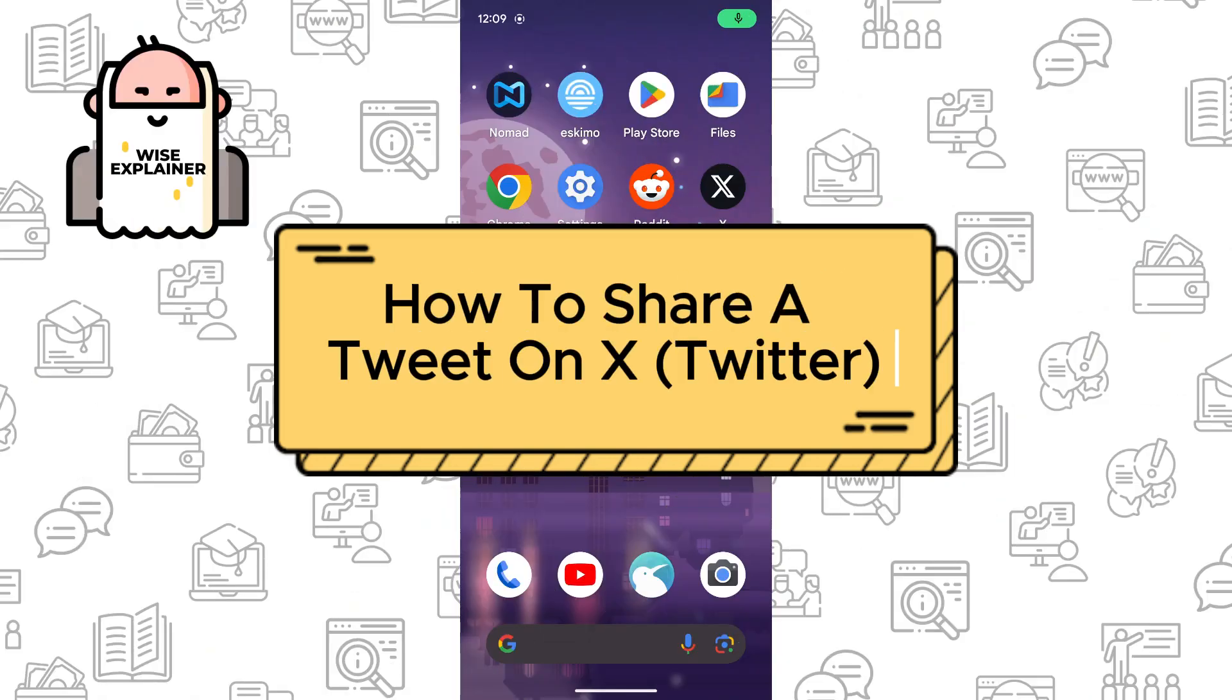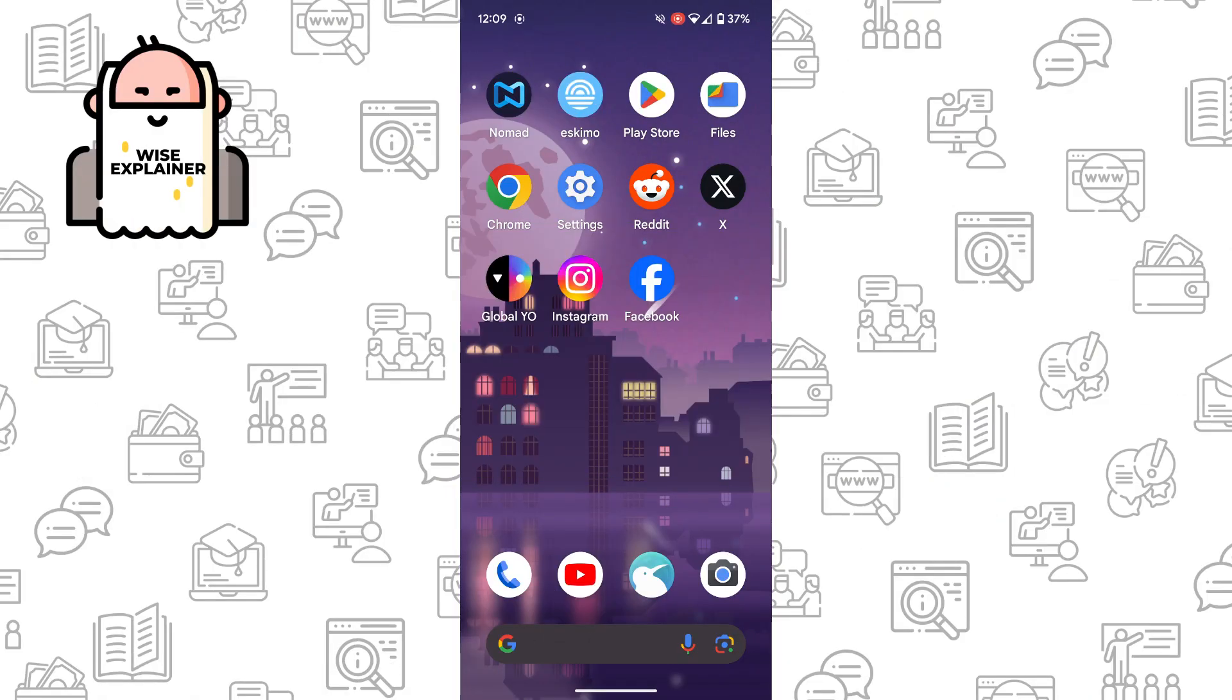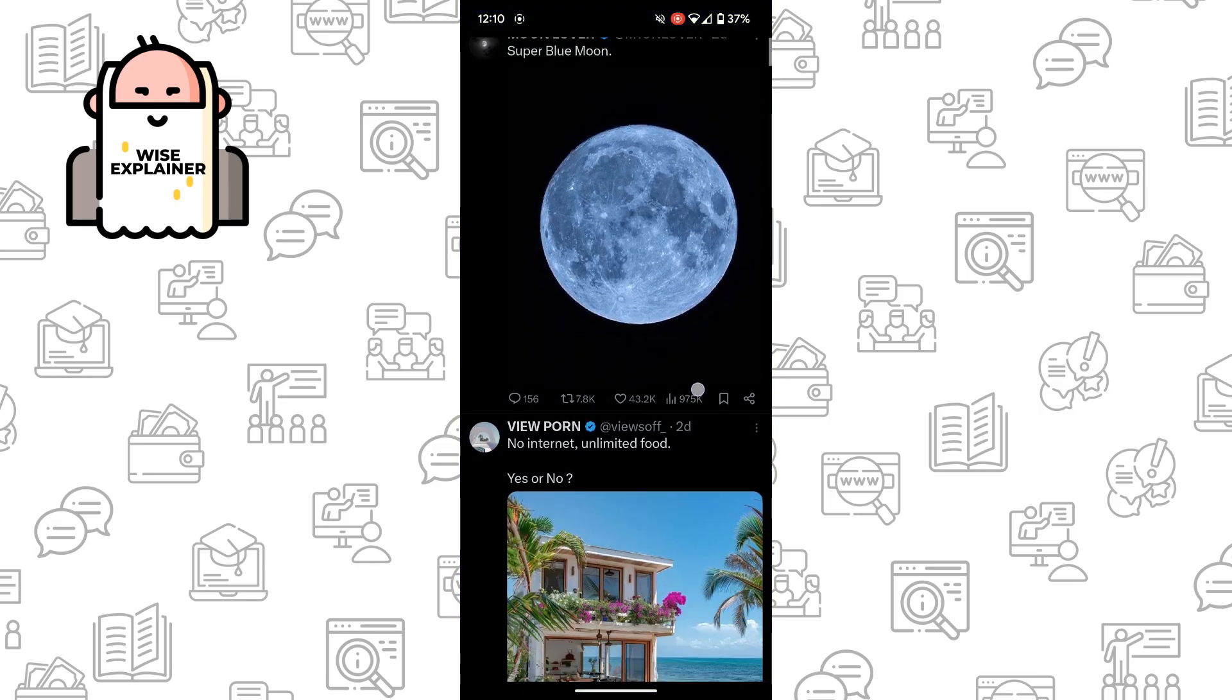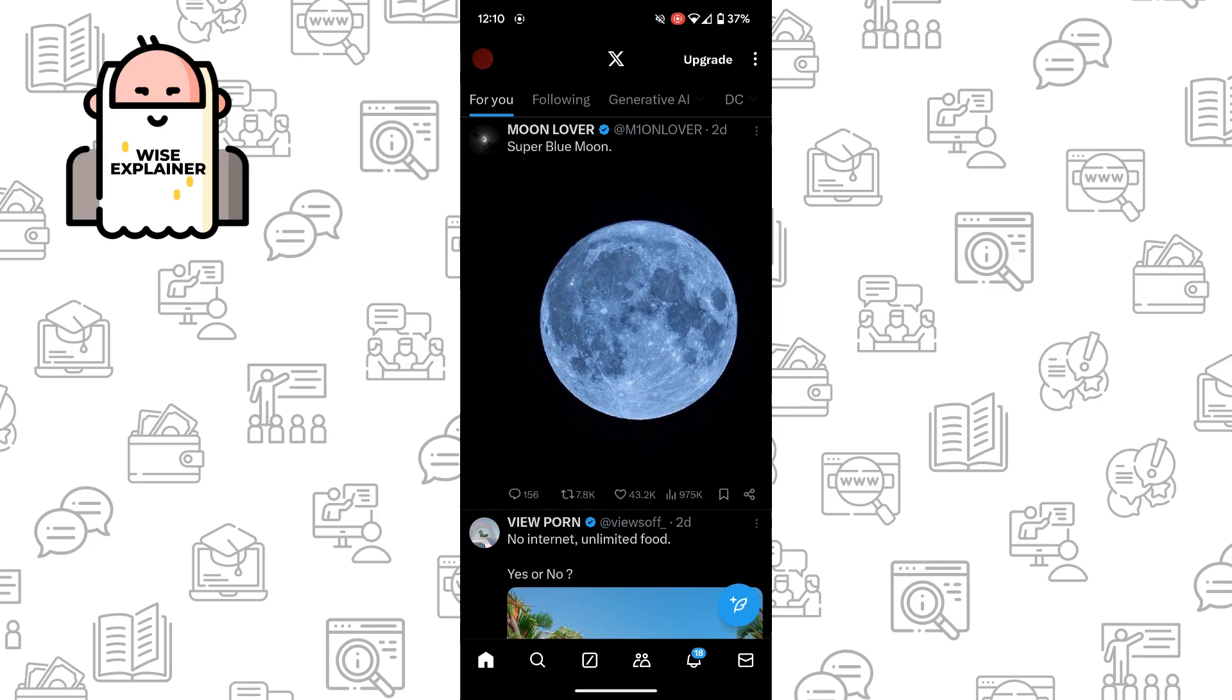Hi everyone, if you want to know how to share a tweet on X, formerly known as Twitter, you've come to the right place. To do it is quite easy. For example, you go into X and find the post you want to share.